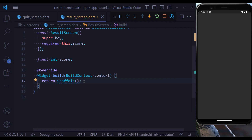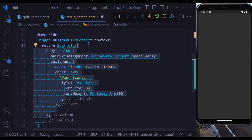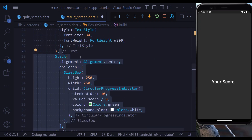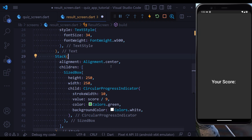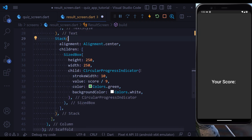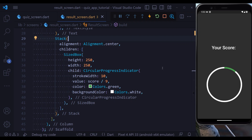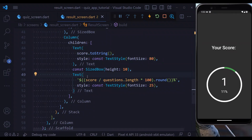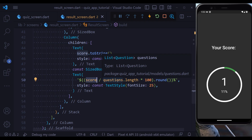As the last step, we build the result screen. It's straightforward: we define a column with a SizedBox and a text. Below that we have a Stack to layer two widgets — the first is a CircularProgressIndicator showing the score percentage, whose value is the score divided by the number of questions, which is nine. Below that we have a column with two text widgets: one showing the raw score and another displaying the percentage. That covers everything for this project — see you in another one.